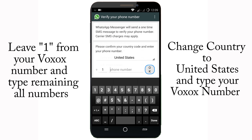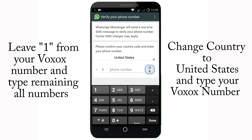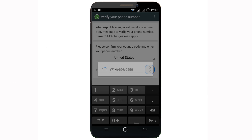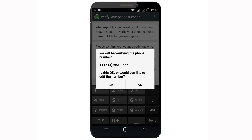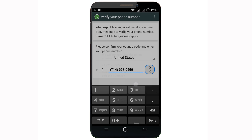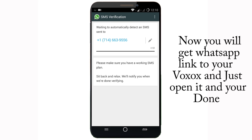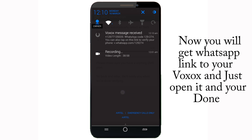Now you have to enter the Vivo X number without the first number '1'. Click on OK, then just click OK again and it will send a message to your Vivo X application.